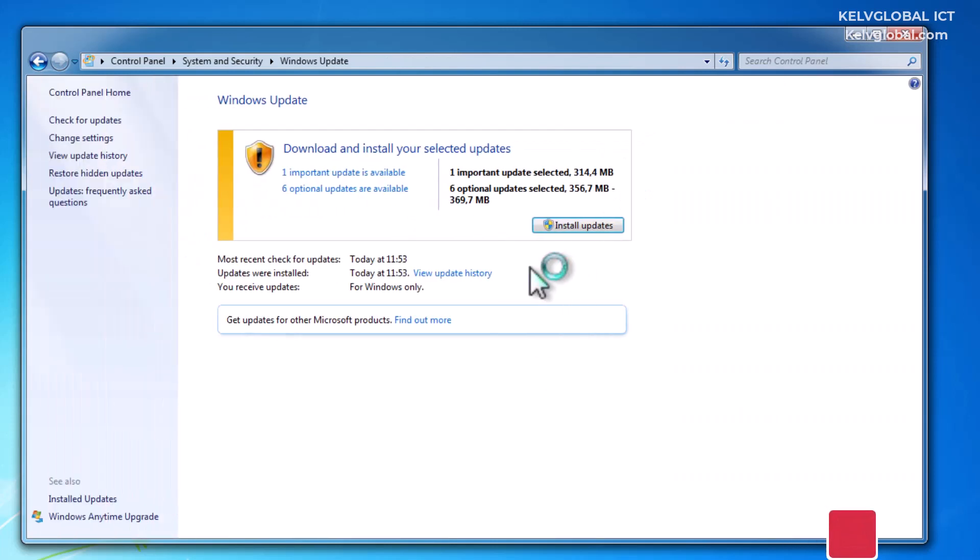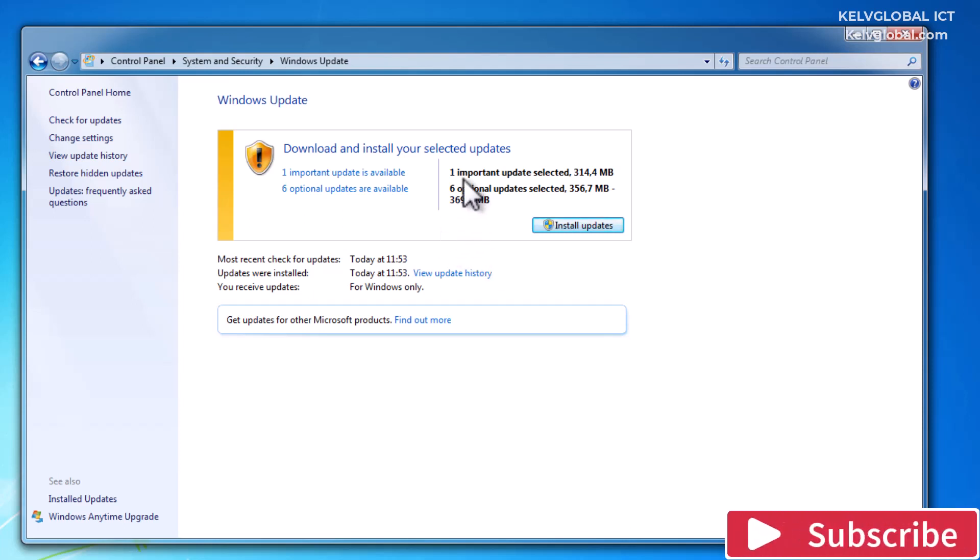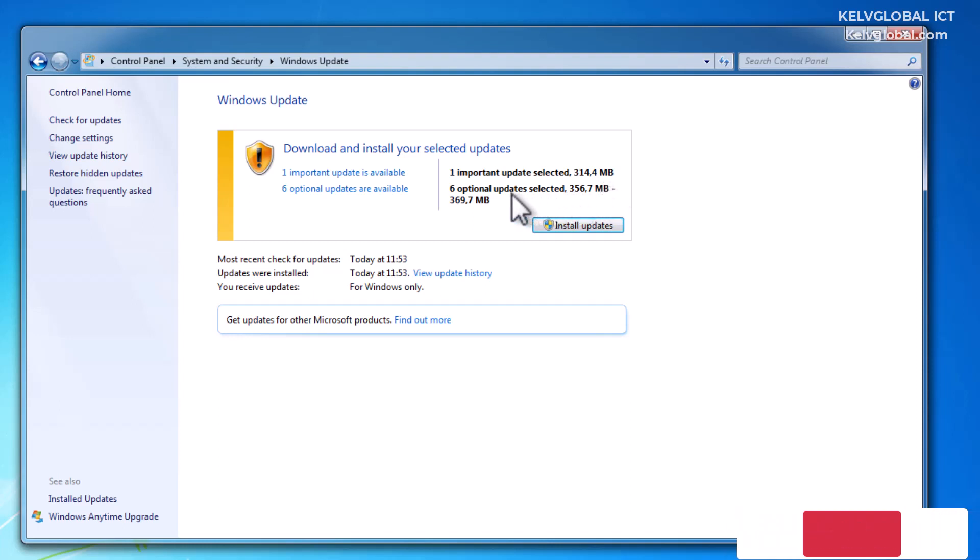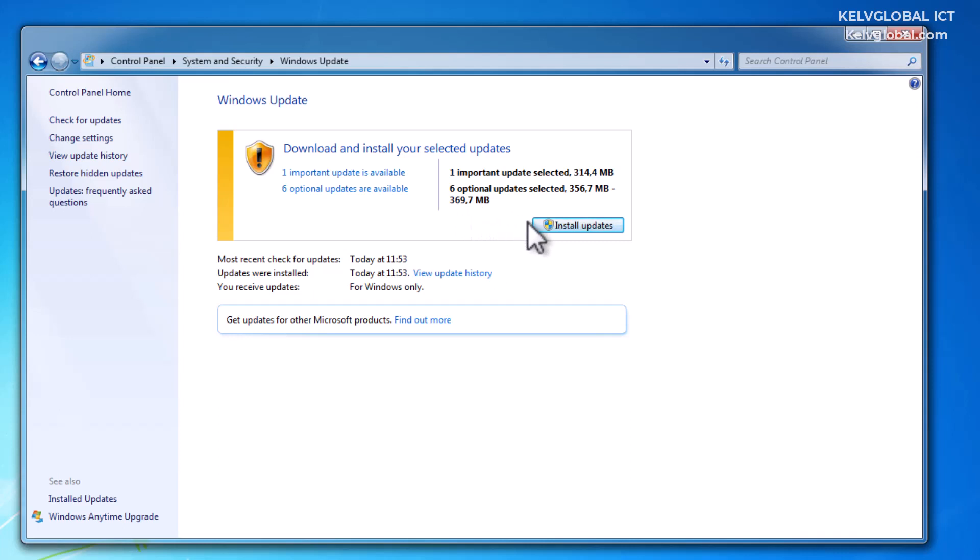You can see that one important update is selected at about 314 megabytes, and we have six optional updates at almost 369 megabytes. Let's click 'Install updates' and wait for some time for the update to start.